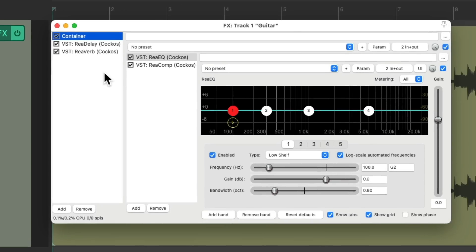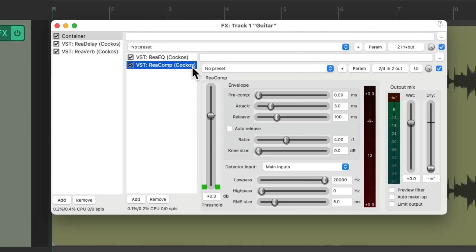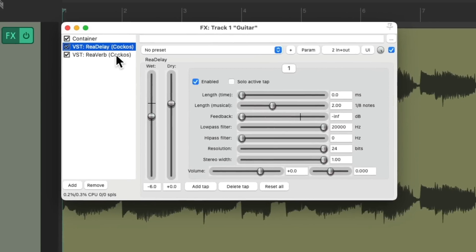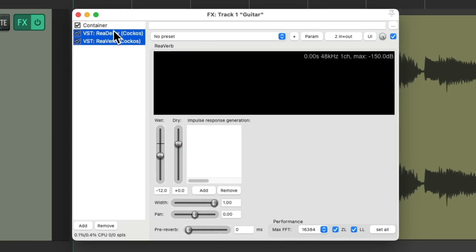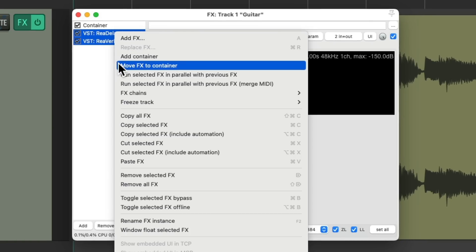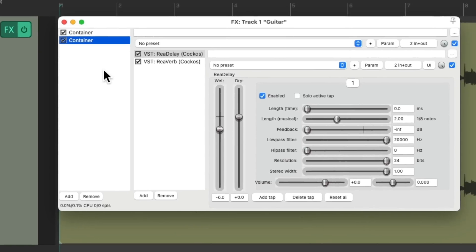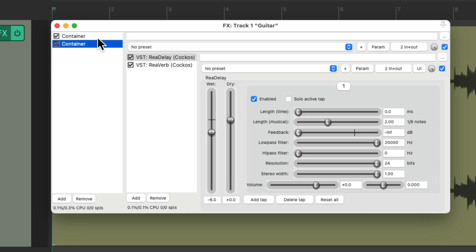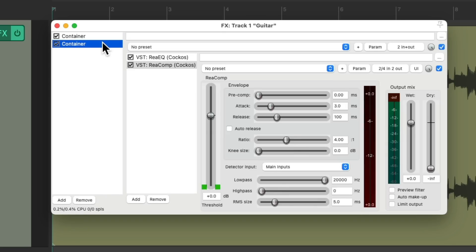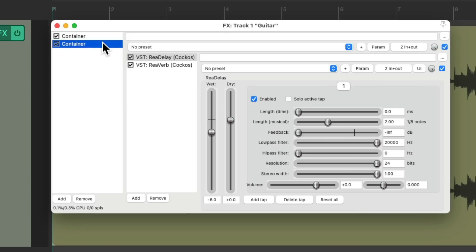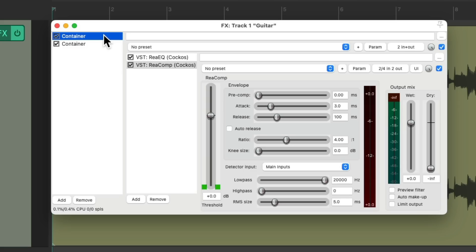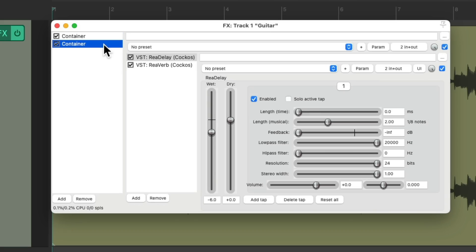Now they show up over here. This is a container within the track effects. Let's do the same thing for delay and reverb, right click, move effects to container. Now we have two effects containers on this track, for our EQ and compression, and our delay and reverb.